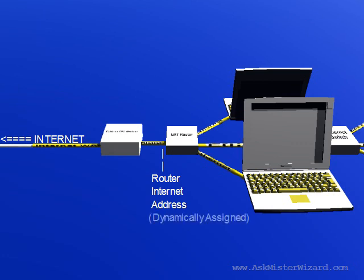If your Internet service provider uses the popular dynamic IP addressing scheme, then this second IP address will change from time to time, especially if you turn your router off for a few hours.